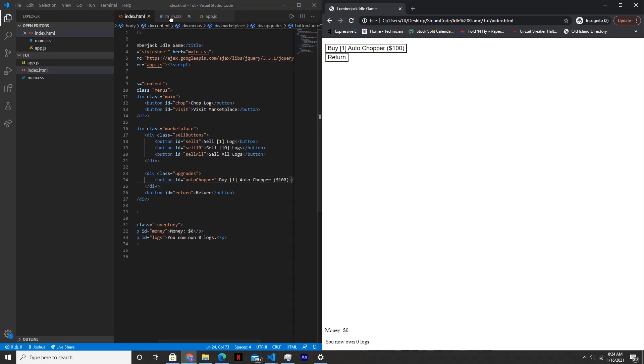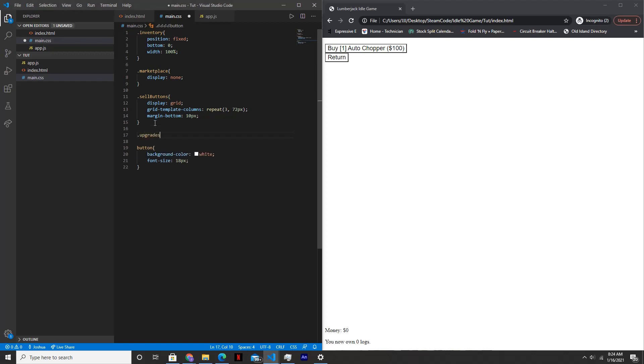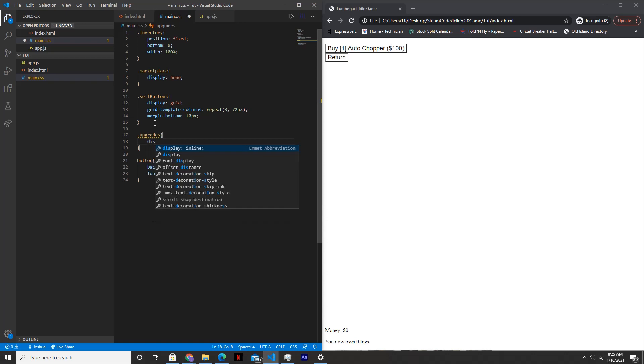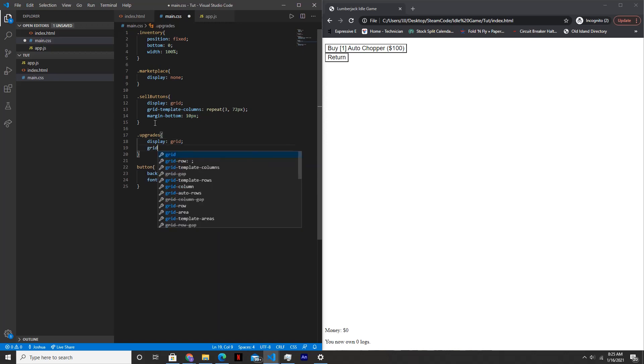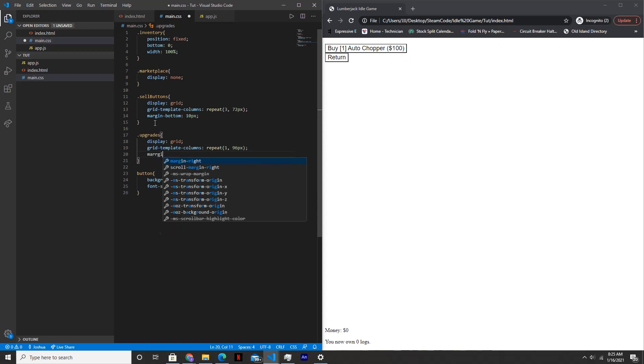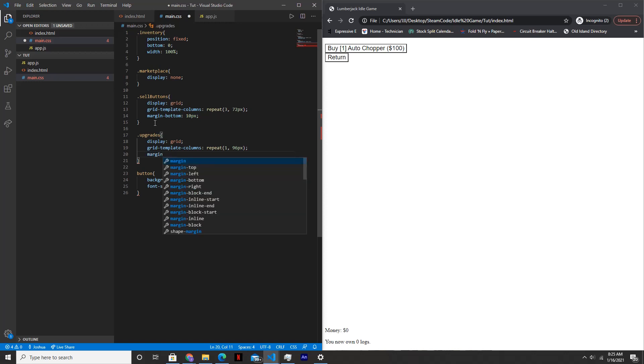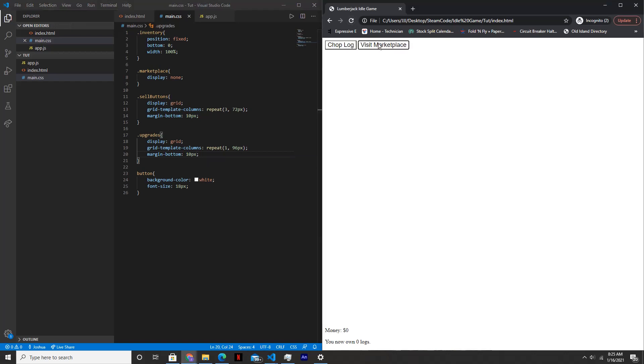Now we need to style it within the main.css file. So we'll say dot upgrades, set the display to grid. And then grid template columns will be repeat 1 by 96 pixels. And the bottom margin will be 10 pixels. Let's see how this looks. Perfect.